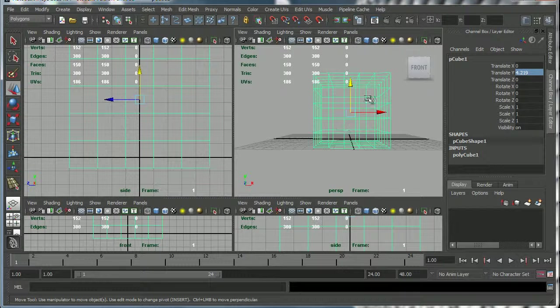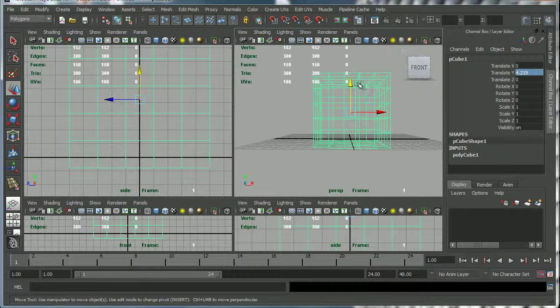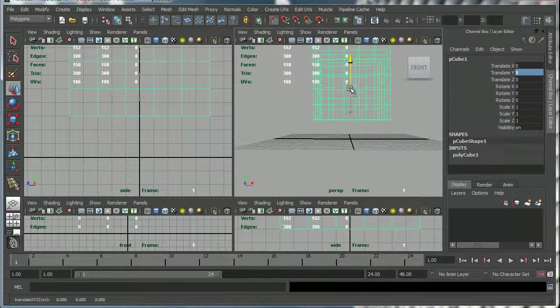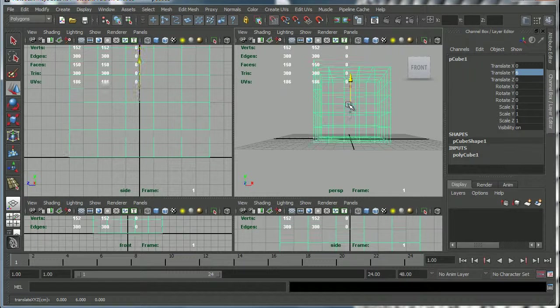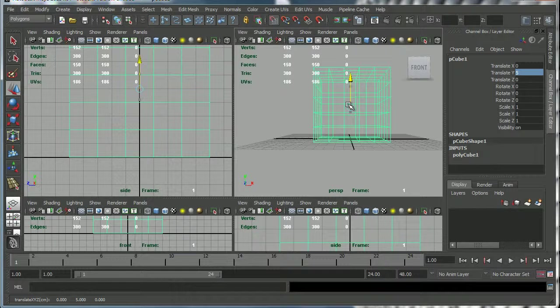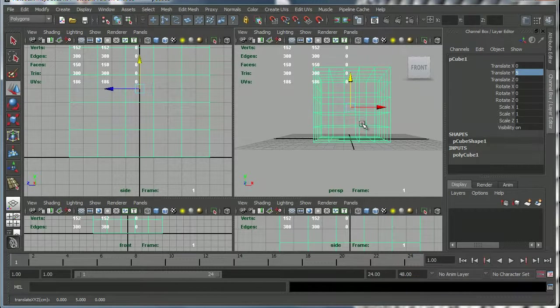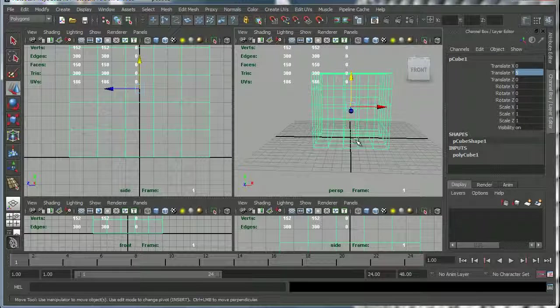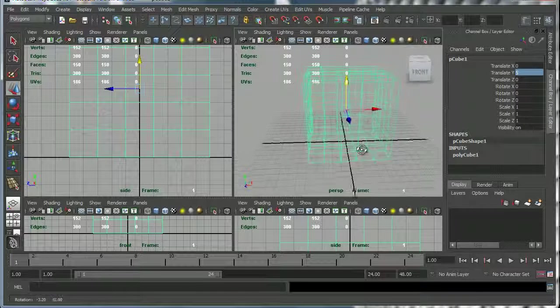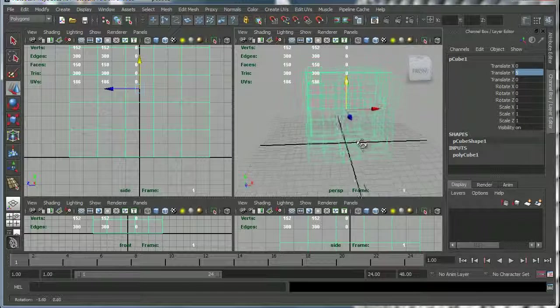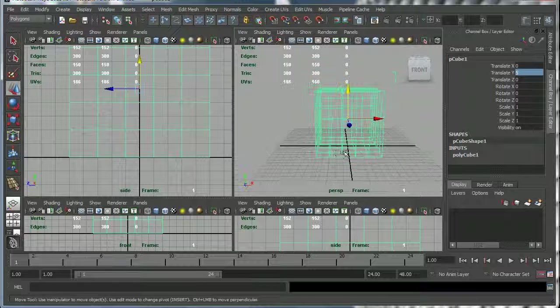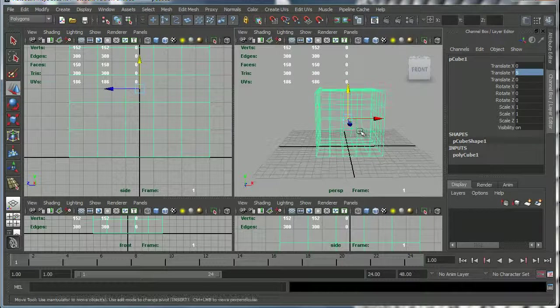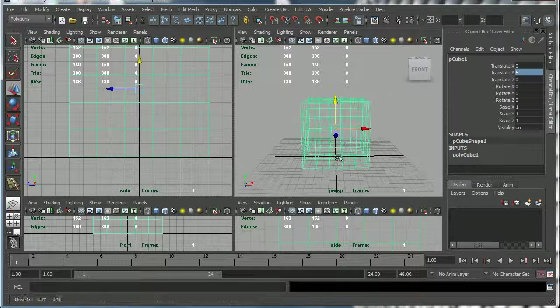In this case I can hold down the X key and then move my cube with my left mouse button and that will snap to the grid. So that's the best way of doing it. You hold down X and it will automatically snap to the grid.